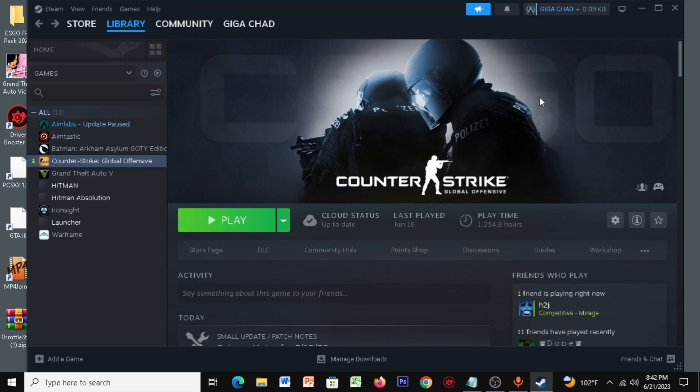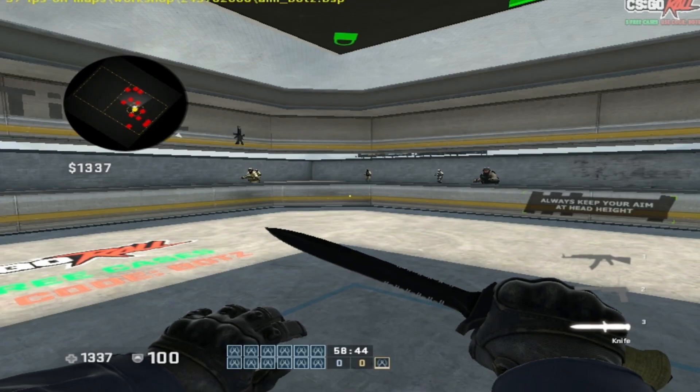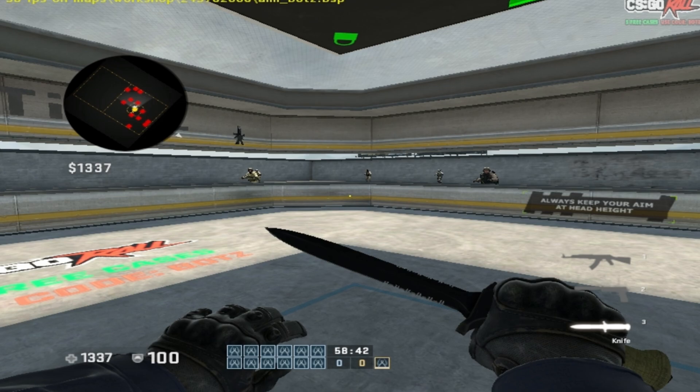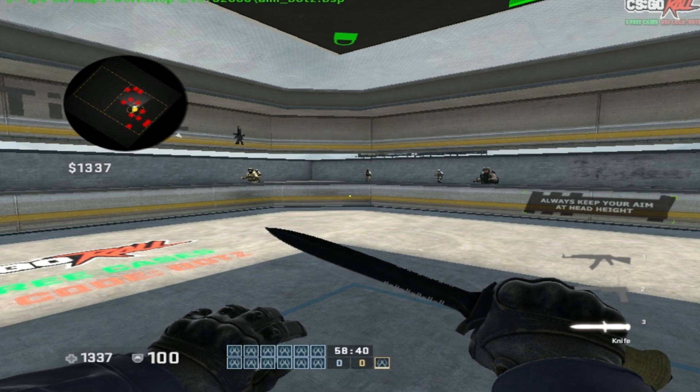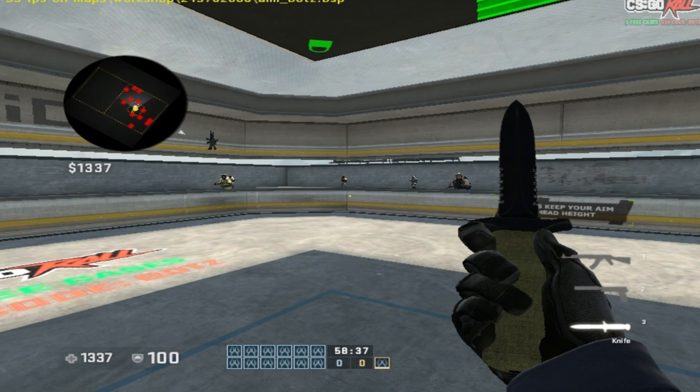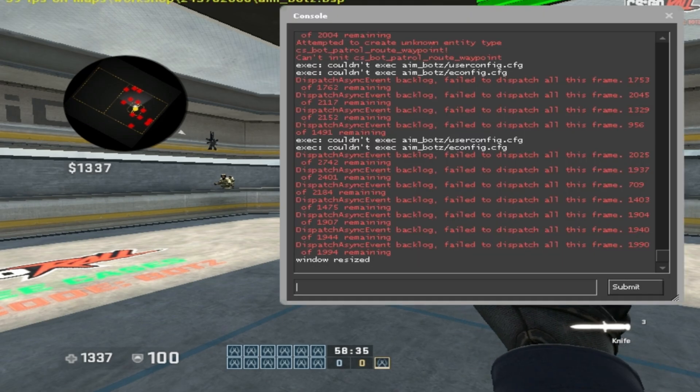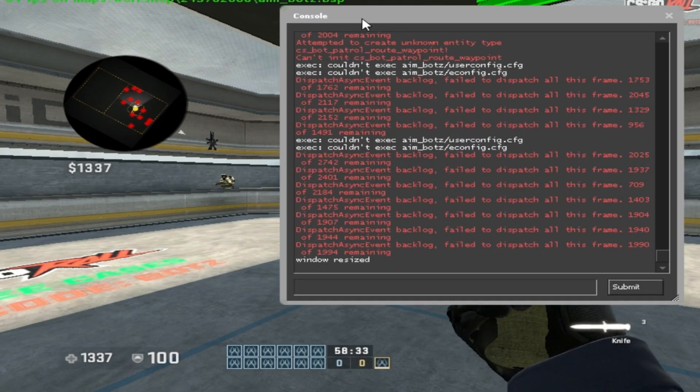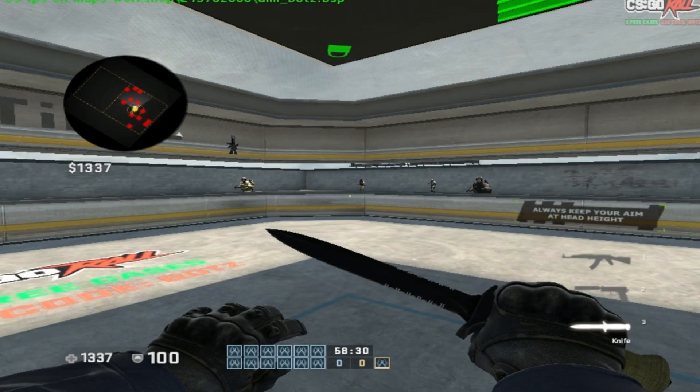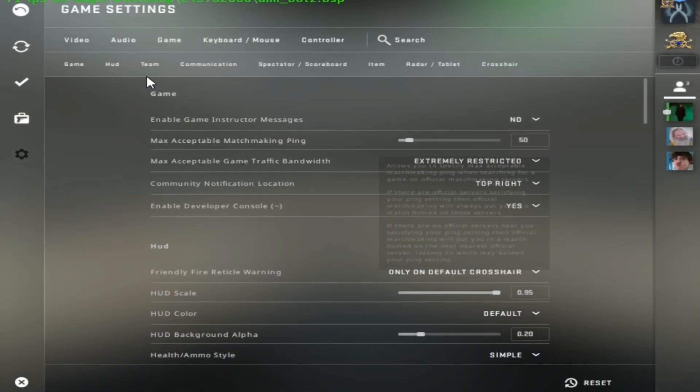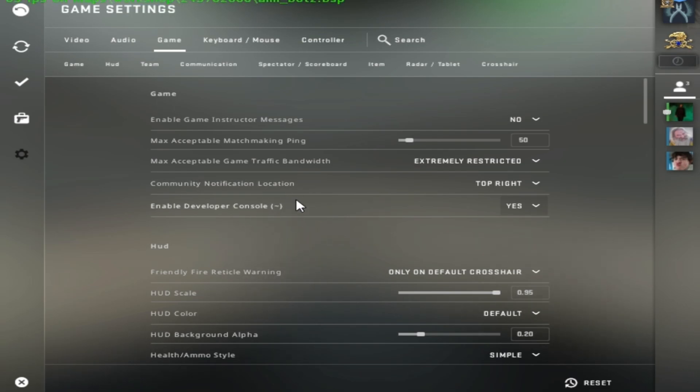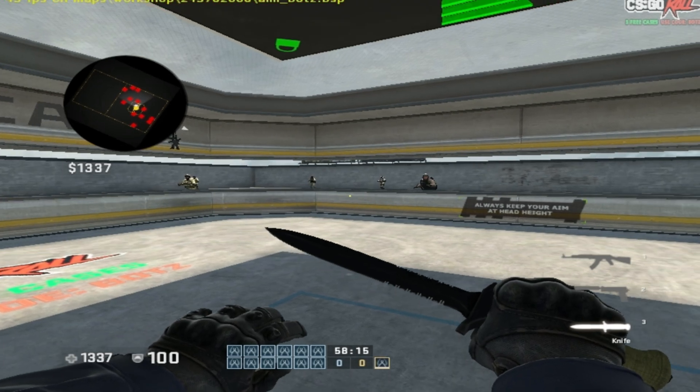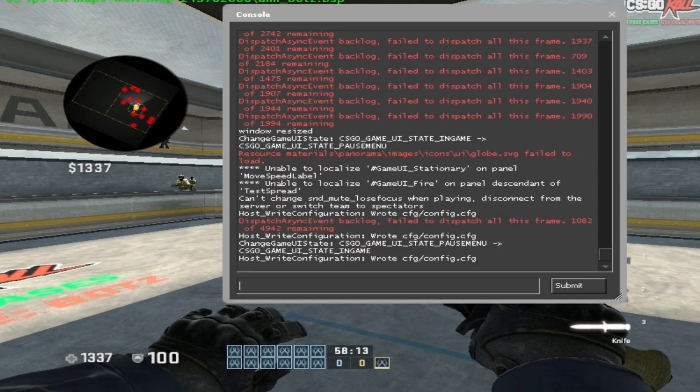Now for the next step, I've given you some commands in the description. Basically just open up your CSGO and then open up your console. If your console isn't enabled, just go to your settings, click on your game, and then make sure you enable the developer console. Then just click on this button, I don't know what this is called, but just click on this button.